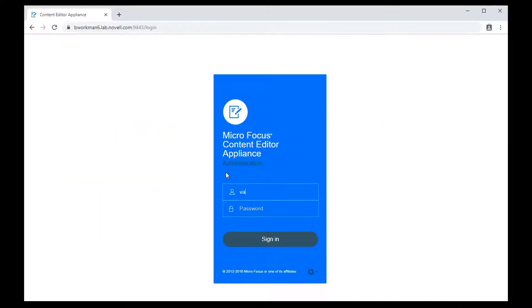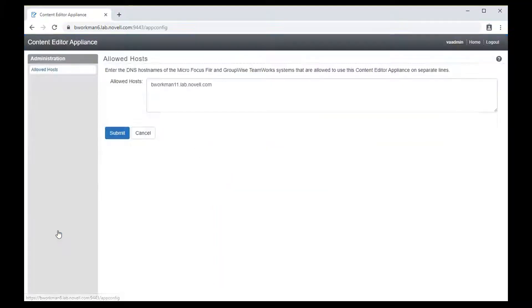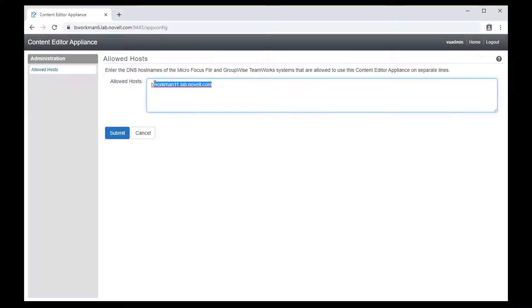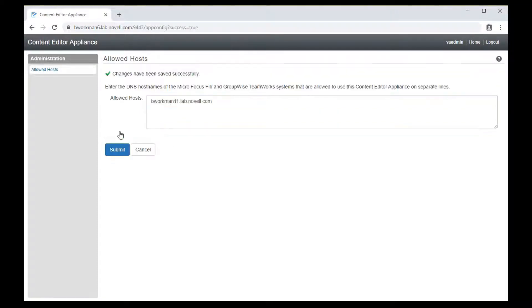Okay, once the content editor appliance is up and running, you need to log in on port 9443 as user VA admin. Then click the configuration icon down here. In this box is where you add the host name of your main Teamwork server. As I mentioned, avoid an IP address here. It just doesn't work.